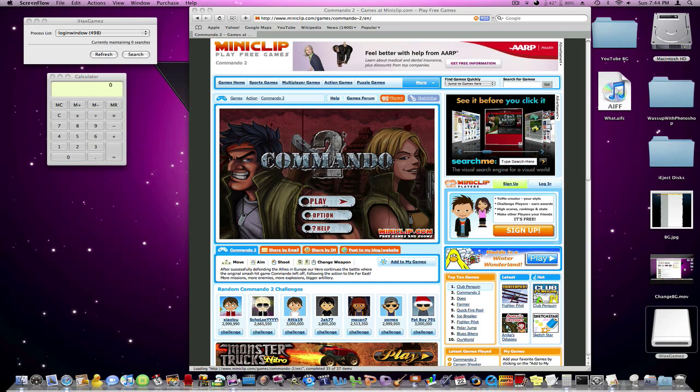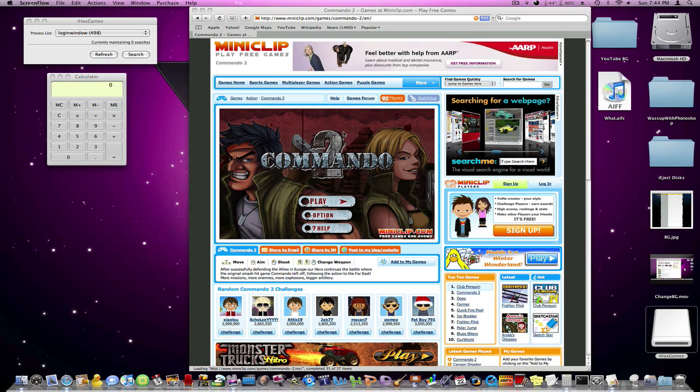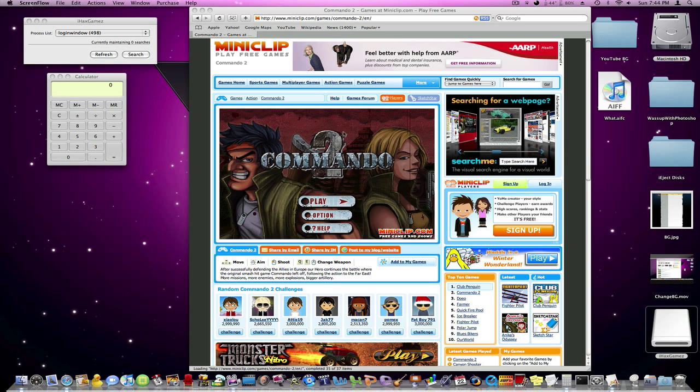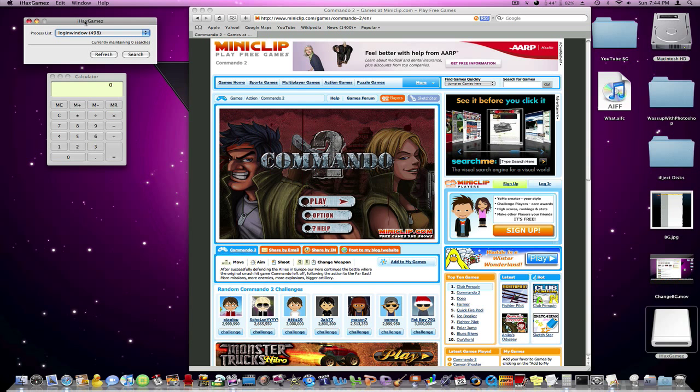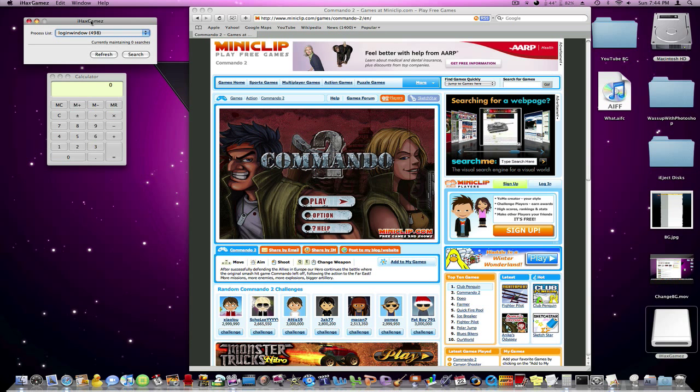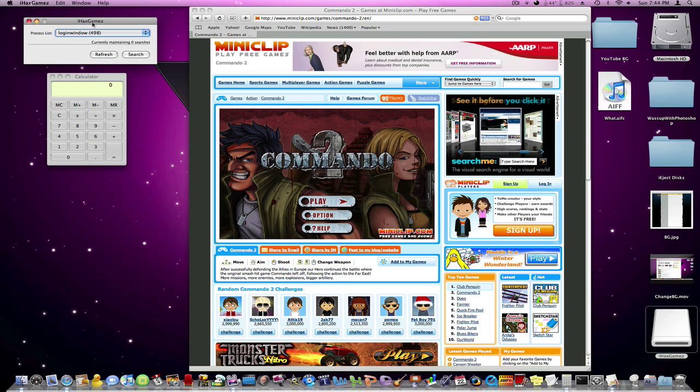Hey everybody, this is KnowYourMac on YouTube.com, and today I'm going to be showing you how you can modify a Flash game with the freeware program iHacks Games. Now the link for this will be in the description, and again, it's completely free.